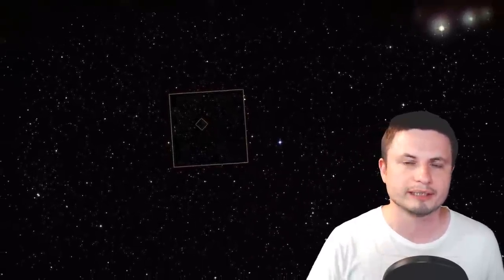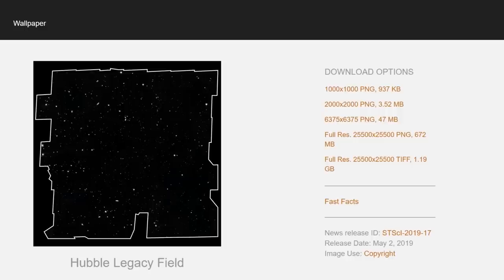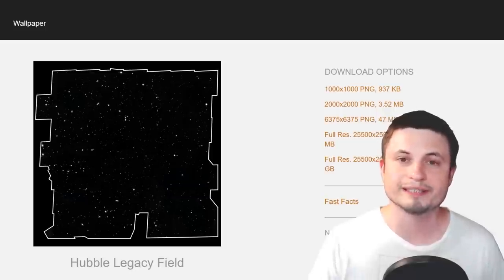You can find the image itself in the description below — and let me warn you, it's really really big. The image, referred to as the Hubble Legacy Field, comes in different sizes, but the original is approximately 25,000 by 25,000 pixels, equivalent to about 672 megabytes, or about one gigabyte in even higher resolution — all in one single file.